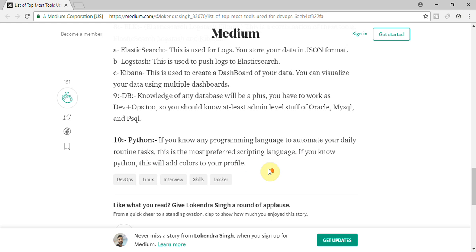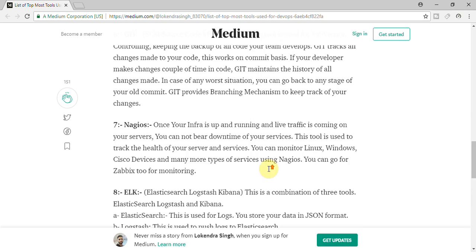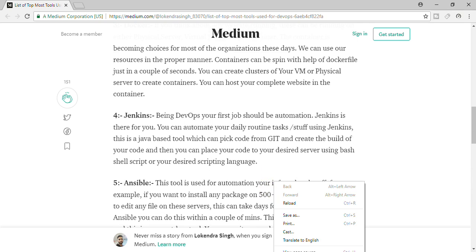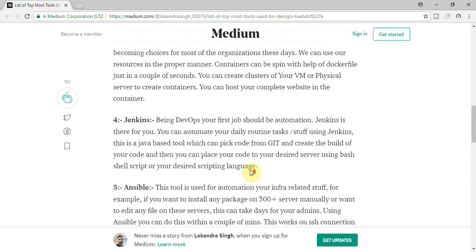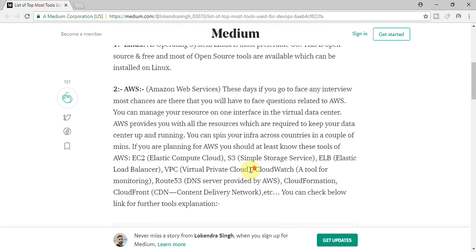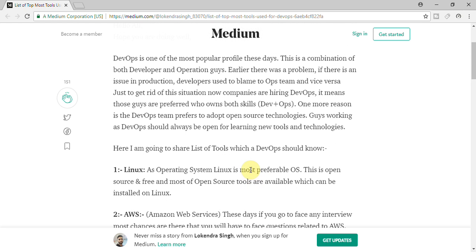So these are the tools basically which you should know at least just to become DevOps. DevOps is really booming because DevOps is combination of development and operation profile. You should be ready to learn new tools. Just today I got to know that people have started asking in interview, what earlier was happening actually.